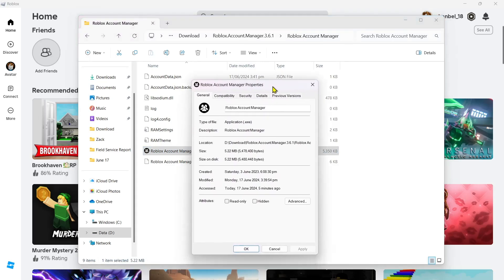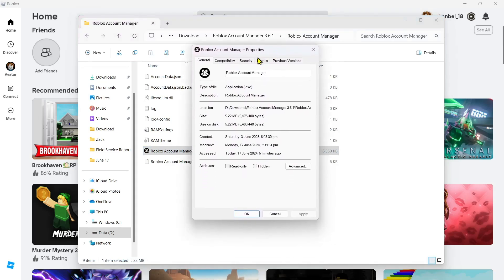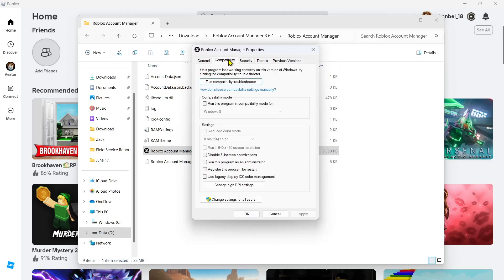Here on your Properties, go to Compatibility section. Now make sure to check this box under Compatibility Mode. Run this program in Compatibility Mode for Windows 8. And also check this box, Disable Full Screen Optimizations. And then check this, Run this program as an administrator.